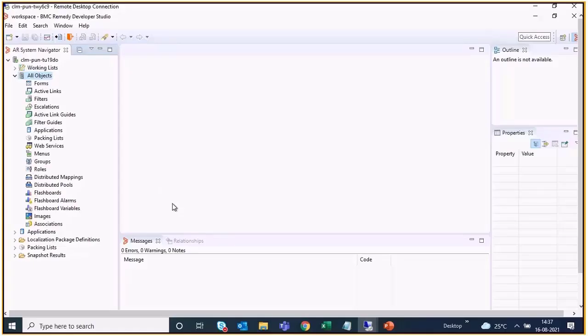So here is the simplest method to confirm the number of escalation pools configured. Login to the Developer Studio and set the preferences to display the escalation pool information.